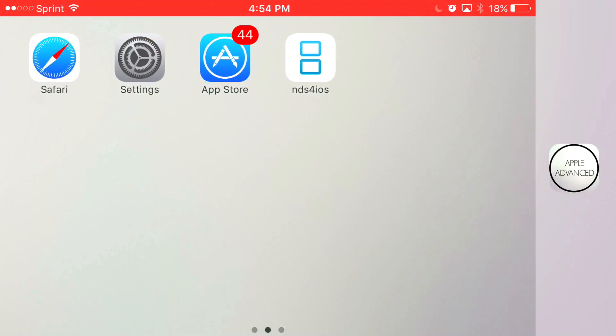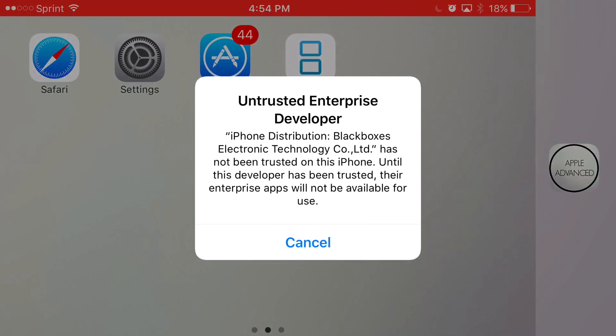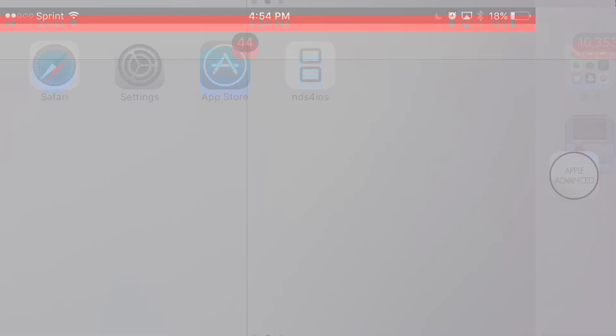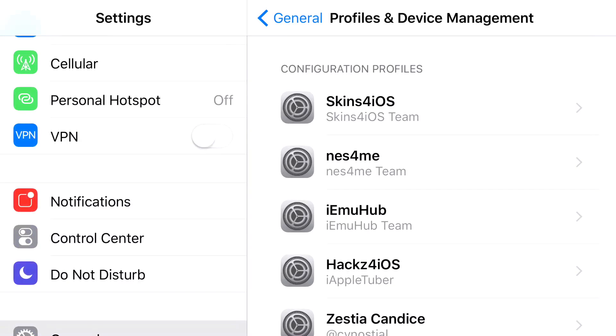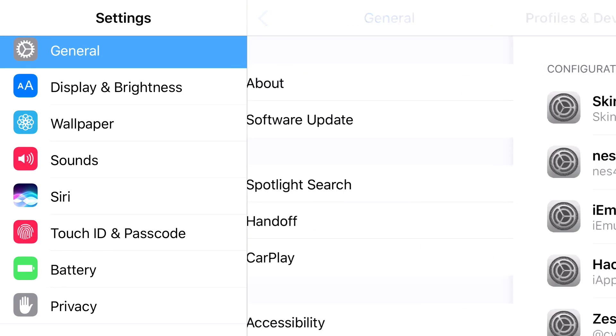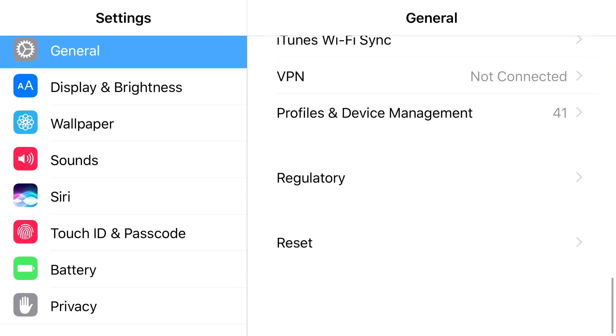But once you actually install NDS for iOS and you click on it, it's going to say untrusted enterprise developer. So to actually get rid of this prompt all you want to do is just find settings. From settings you want to find general and from general you want to find profile and device management.